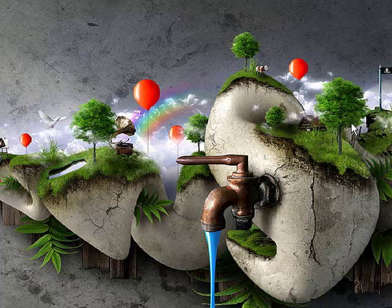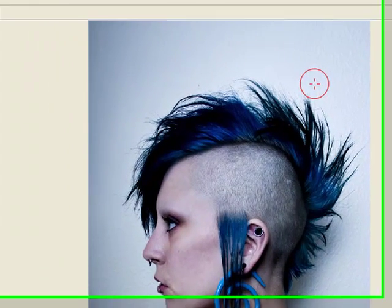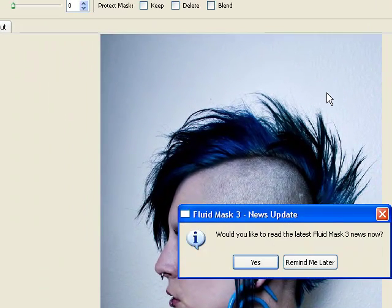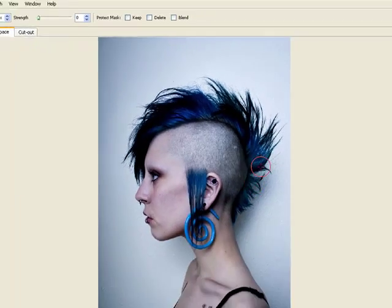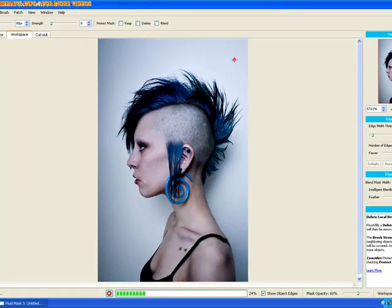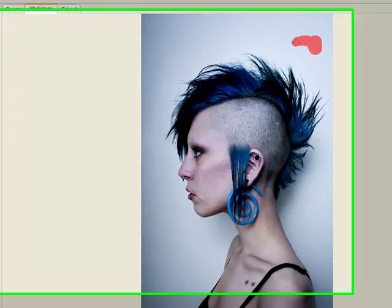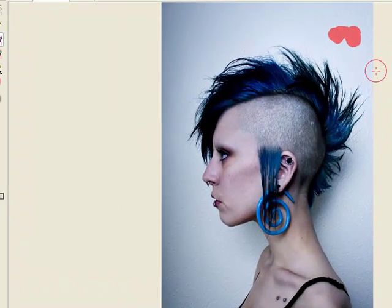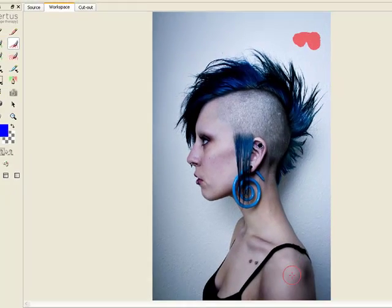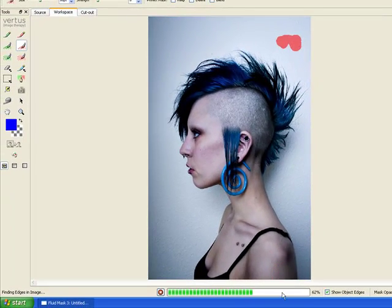I'm going to pick up my Wacom tablet here so it'll be a little bit easier. By the way, you don't need one of these. Also, I clicked into it a little bit too soon — you want to wait until it's done loading. That was my mistake.